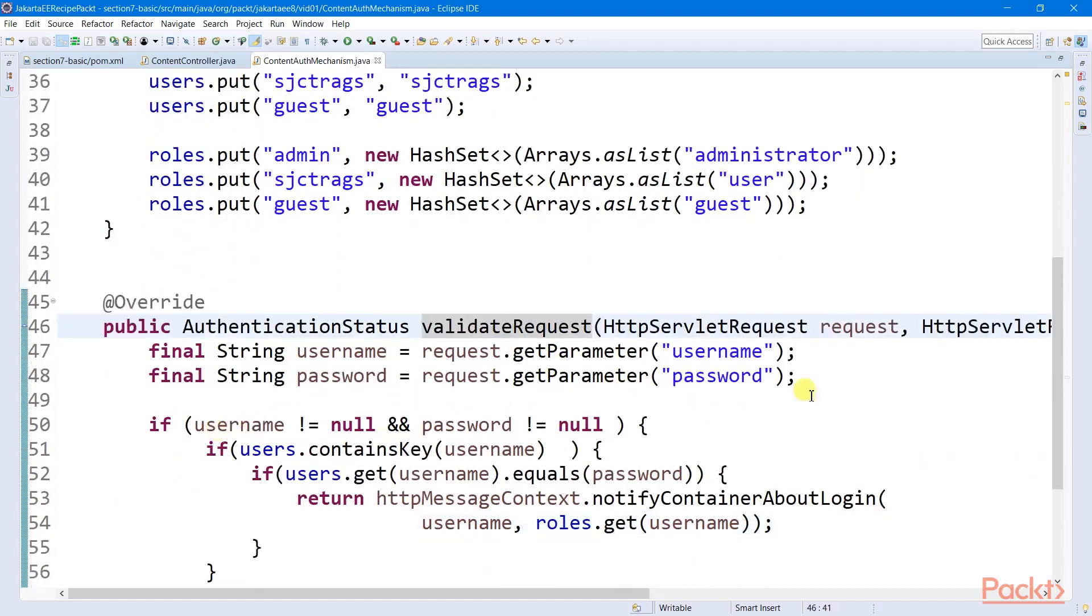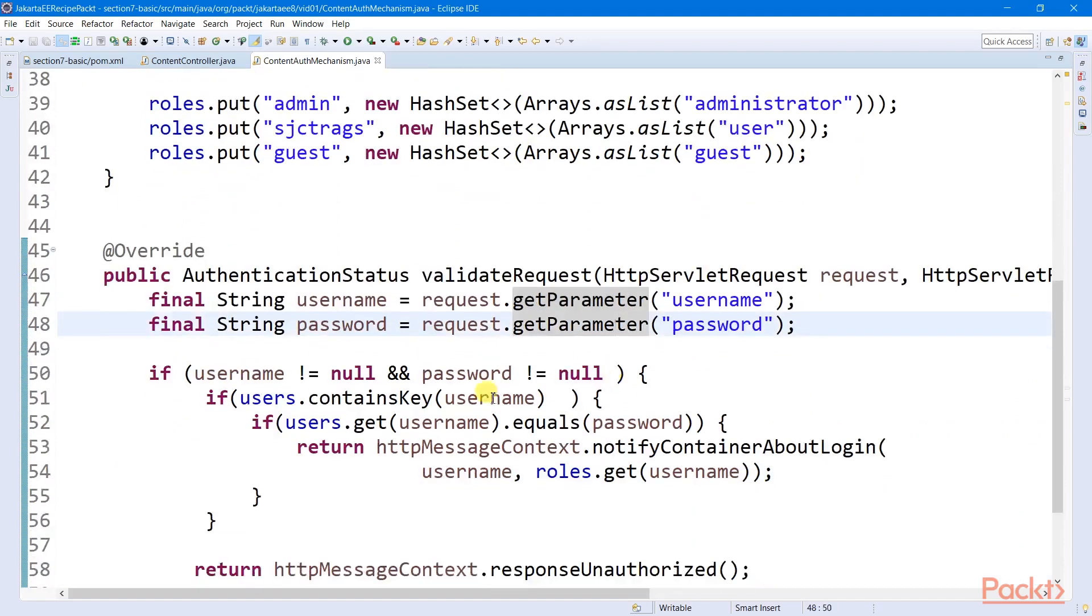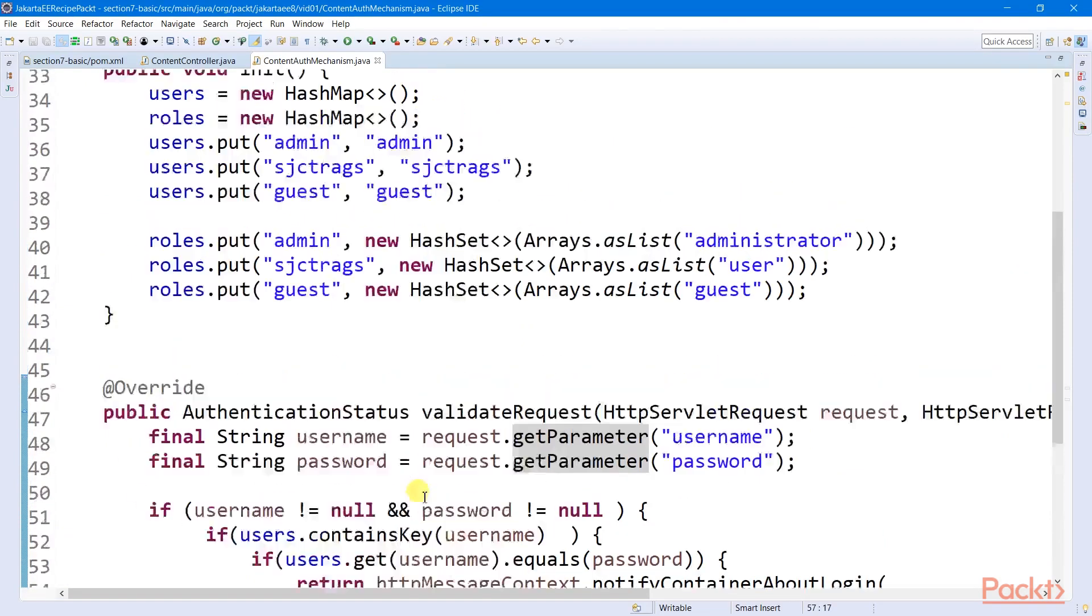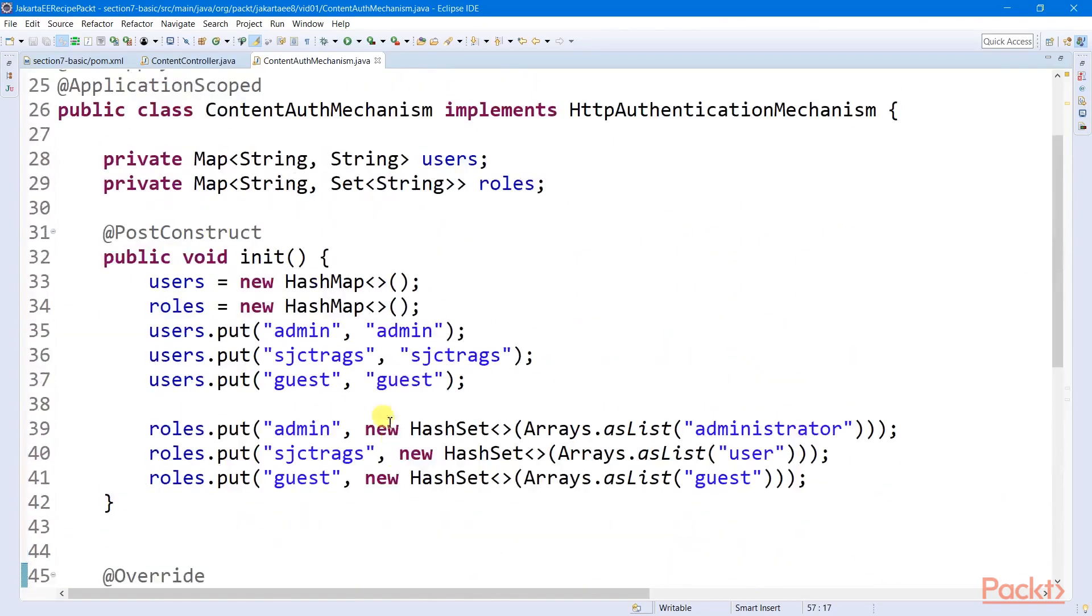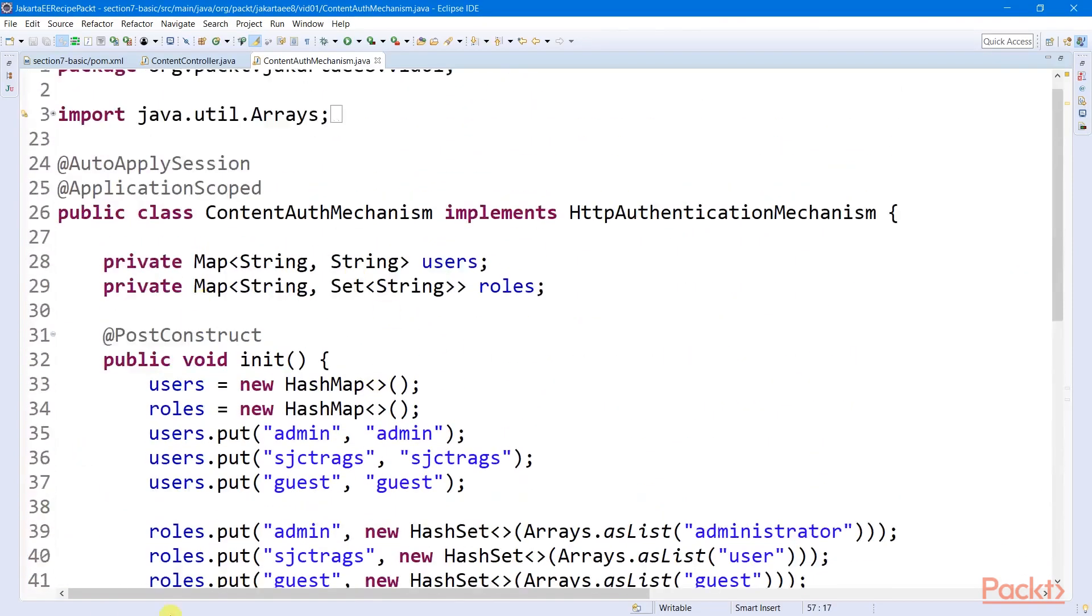It retrieves all the credentials of the client and performs authentication depending on the authentication and authorization rules imposed to the application.